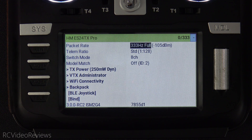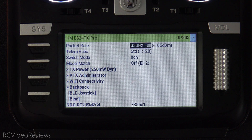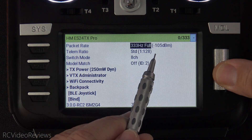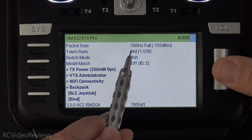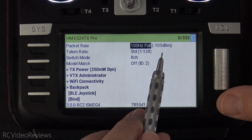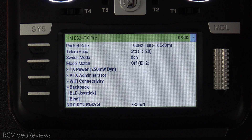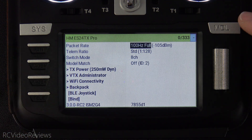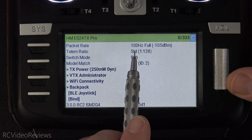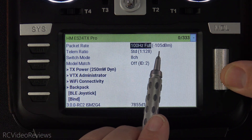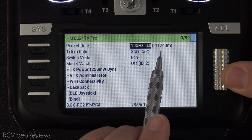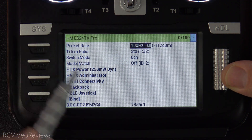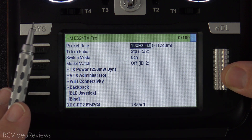My final tip also has to do with packet rate and range. At 333 Hz I'm at negative 105 dBm. If I lower this to 100 Hz, my dBm is going to change because that's the way RF physics work. For every 6 dBm gain, you double your range. Watch what happens when I click enter — we go from negative 105 all the way to negative 112. That's a 7 dBm gain, which means I effectively doubled my range just by slowing down my packet rate a little bit.